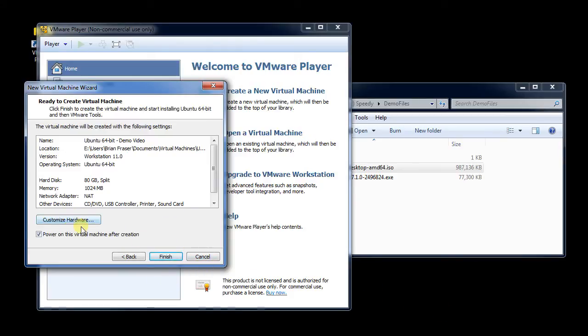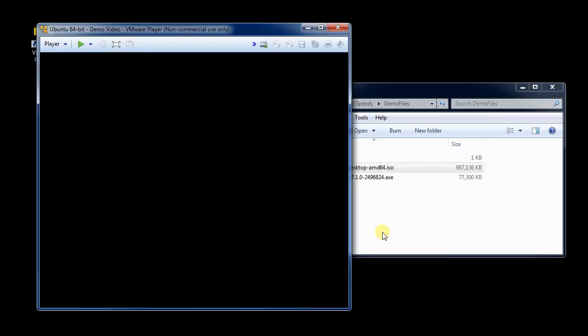You could customize the hardware here, although I'll show the hardware customization in a later video. And so then I'm going to say power on once it's done. So I'm going to click finish, and it's going to start installing.